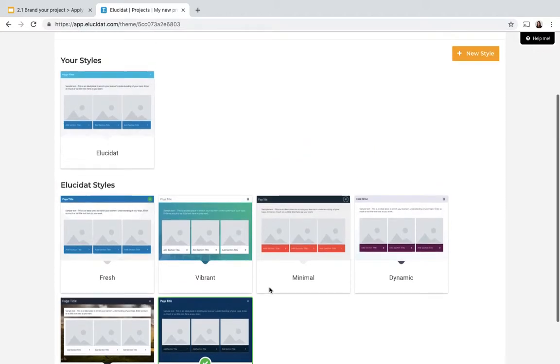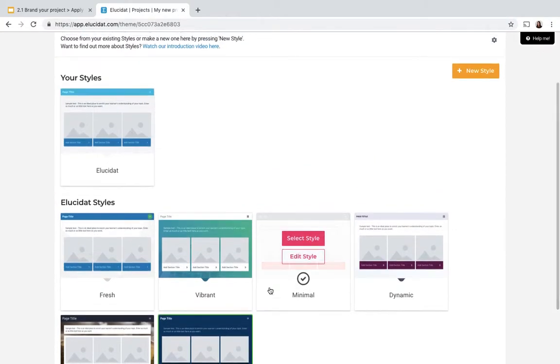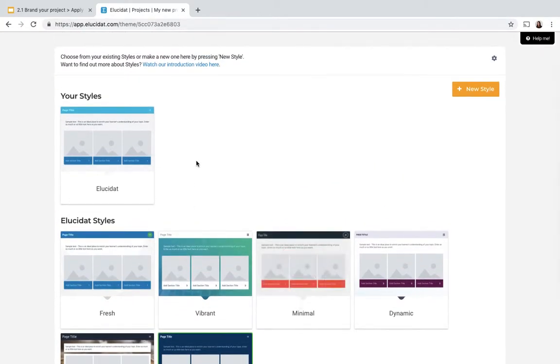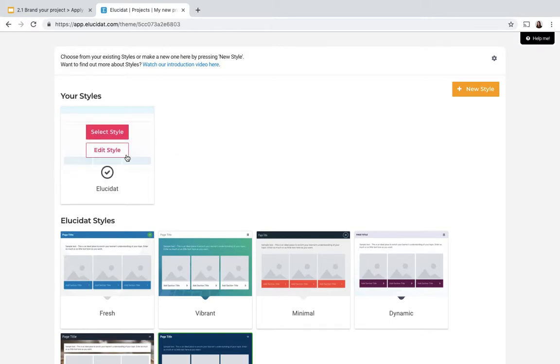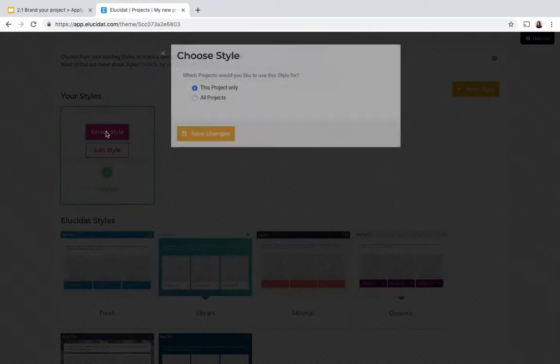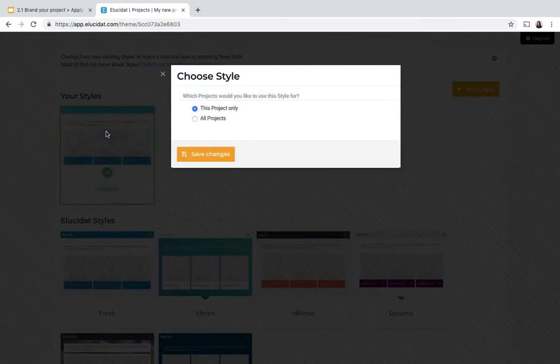But I want to set my style to match my brand. Here in the Your Styles area you'll be able to see any styles that have been created on your account either by other authors or by yourself and you can simply select one of these by clicking the pink select style button to apply it to your project.